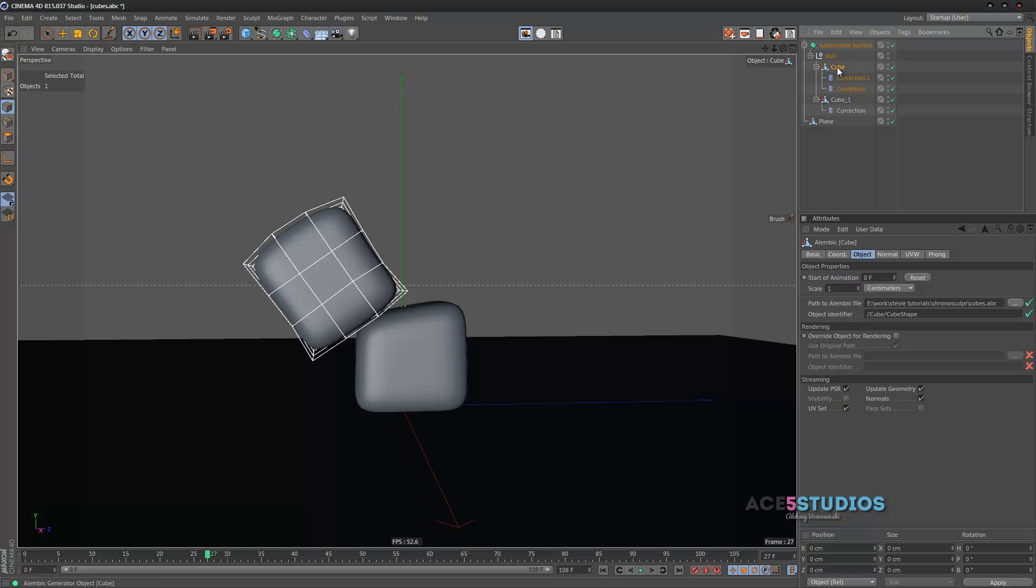Still got to figure out how to use textures because I can't see any UV maps here. Although here it says UV set. So maybe they work. I don't know. It's something to look into. Hopefully they work. But yeah, enjoy it. If you make a script, be sure to write it to me. Check out ChronoSculpt. That stuff's in the description. Yeah. I'll see you later.